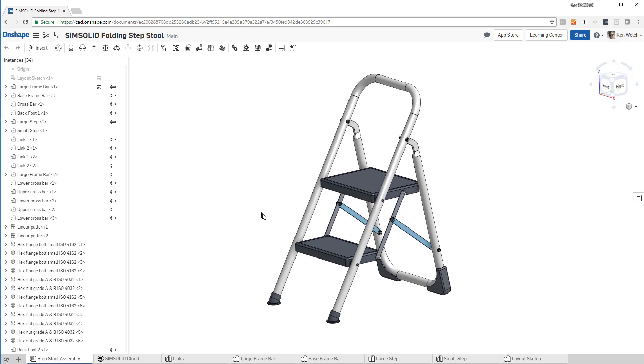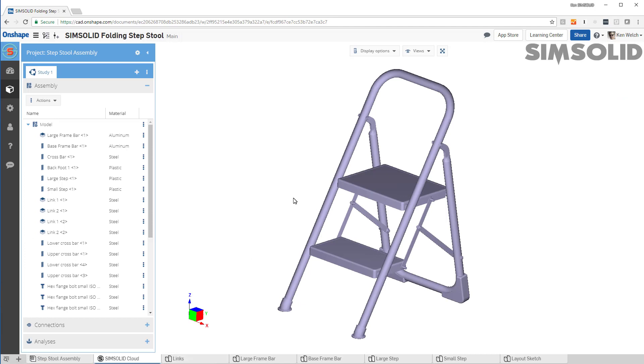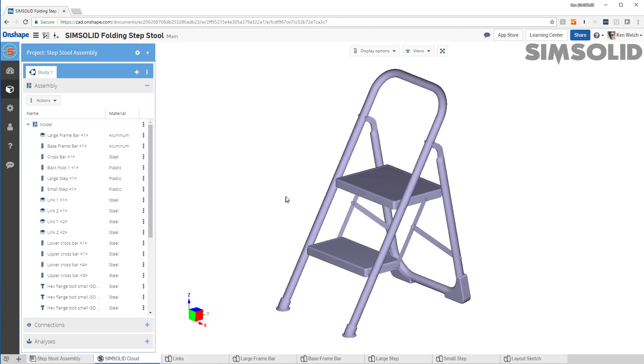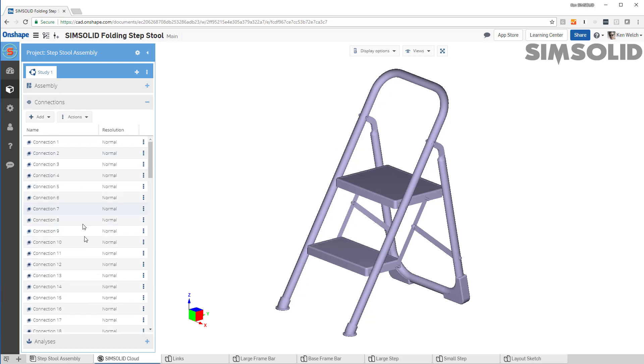Here's my model in Onshape. If I come over to the SimSolid cloud tab, here's the same model in SimSolid. Now I've set up the model already. I've got the material properties all assigned and all the connections created.